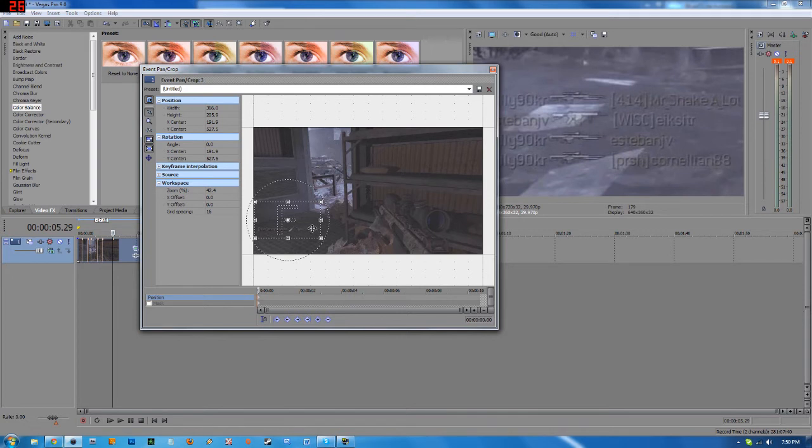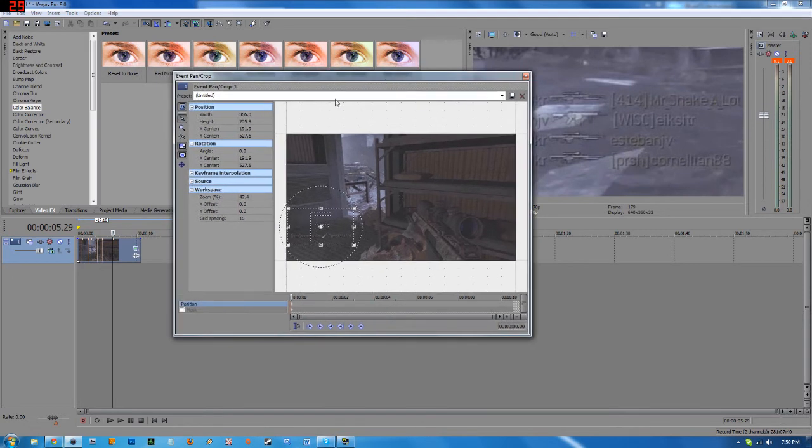So to save a preset for event pan crop is the same thing. All I have to do is just highlight this little untitled box right here and type in something that I would like. So I'm going to type in kill feed. Then I'm going to click save.